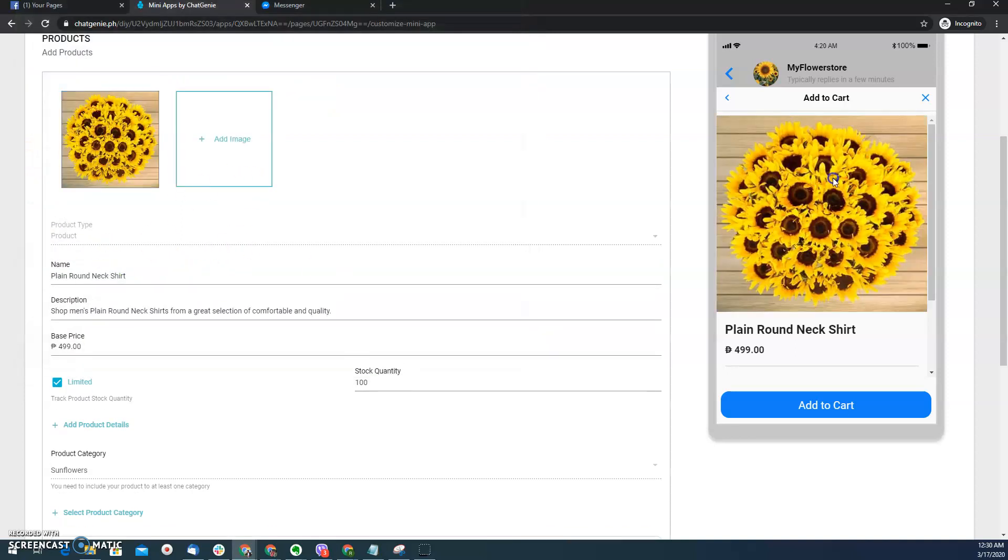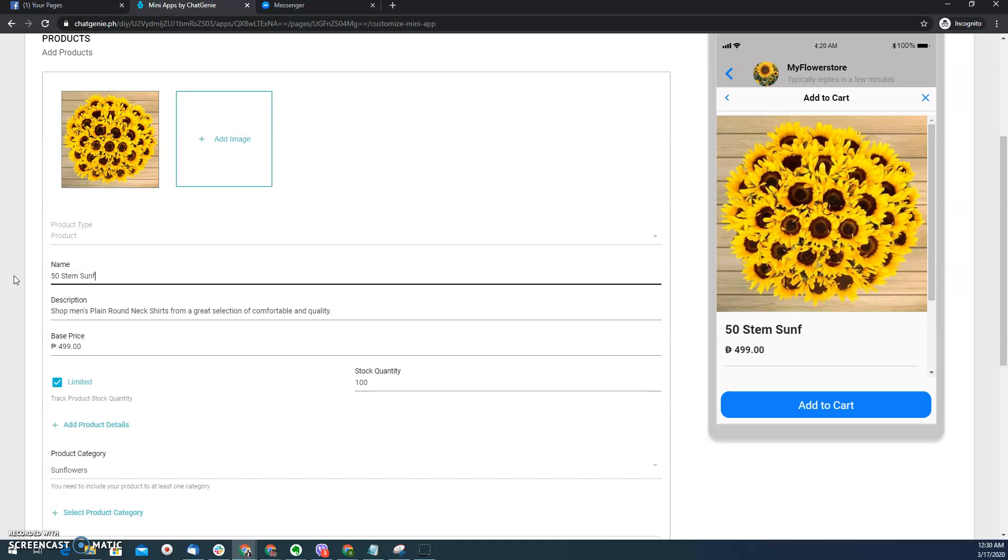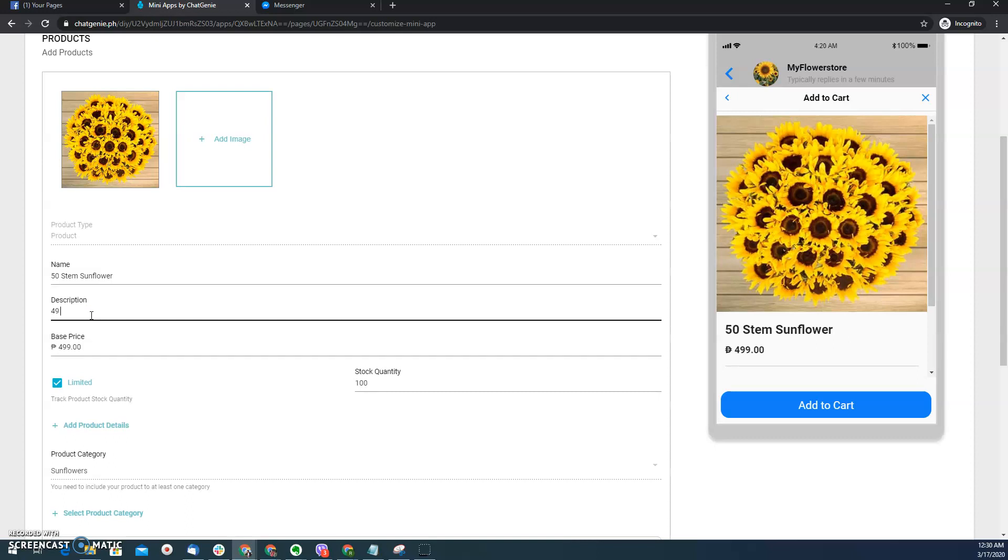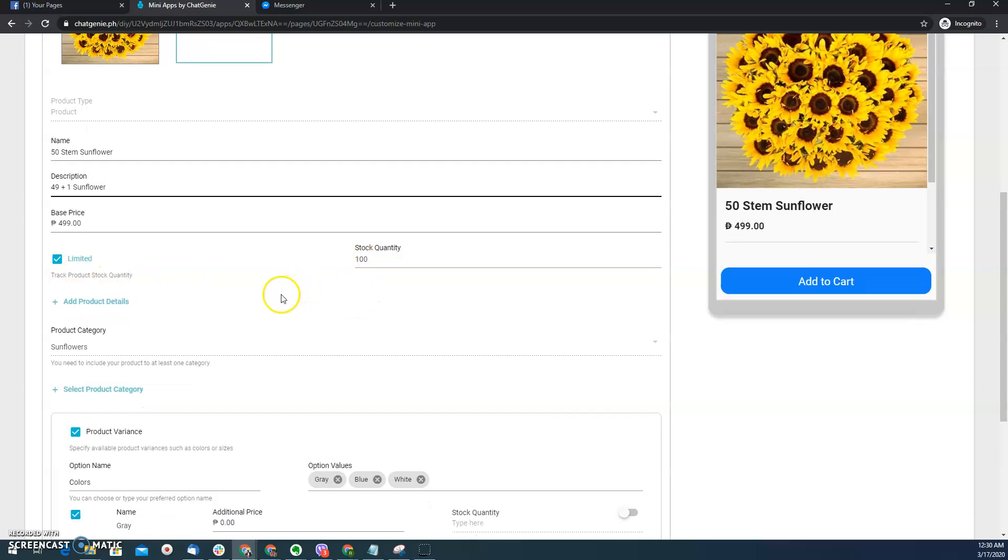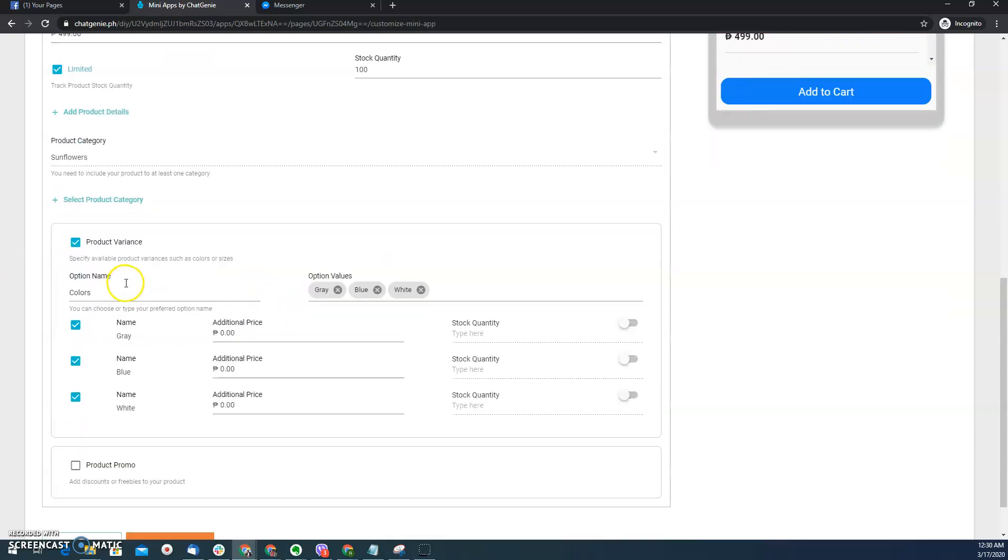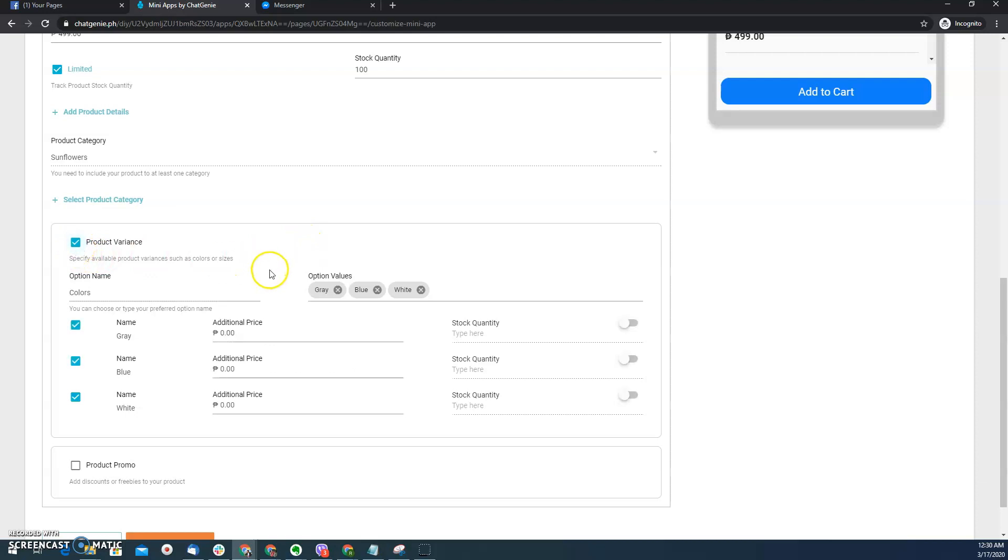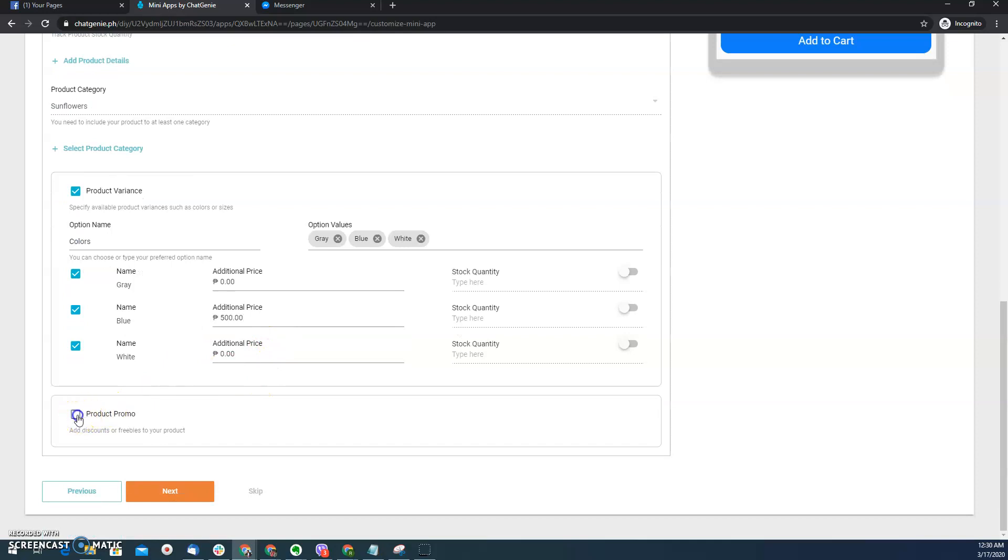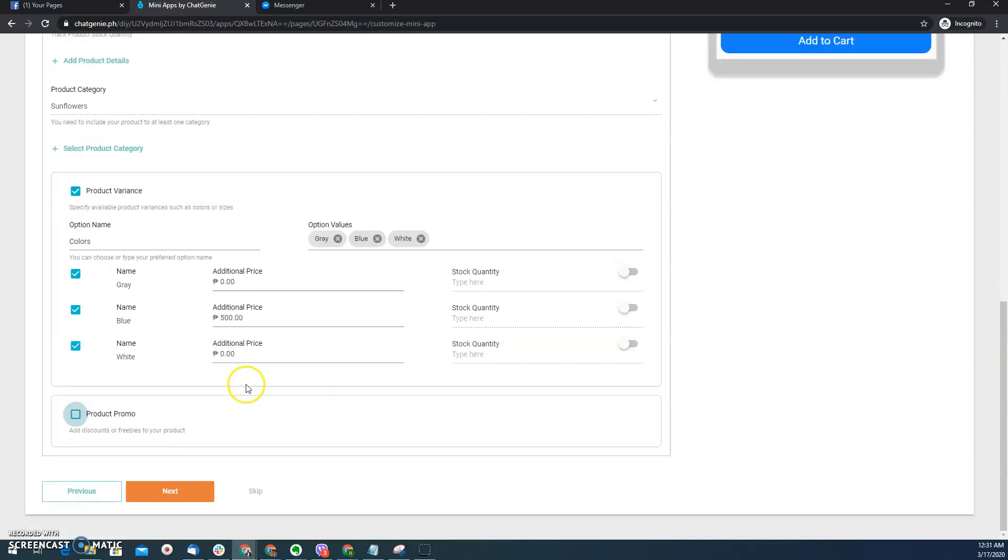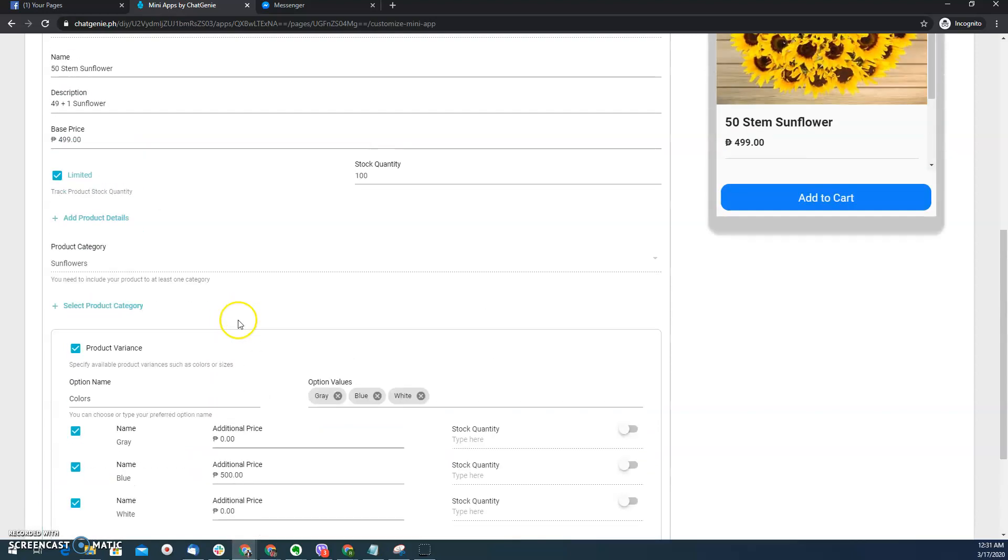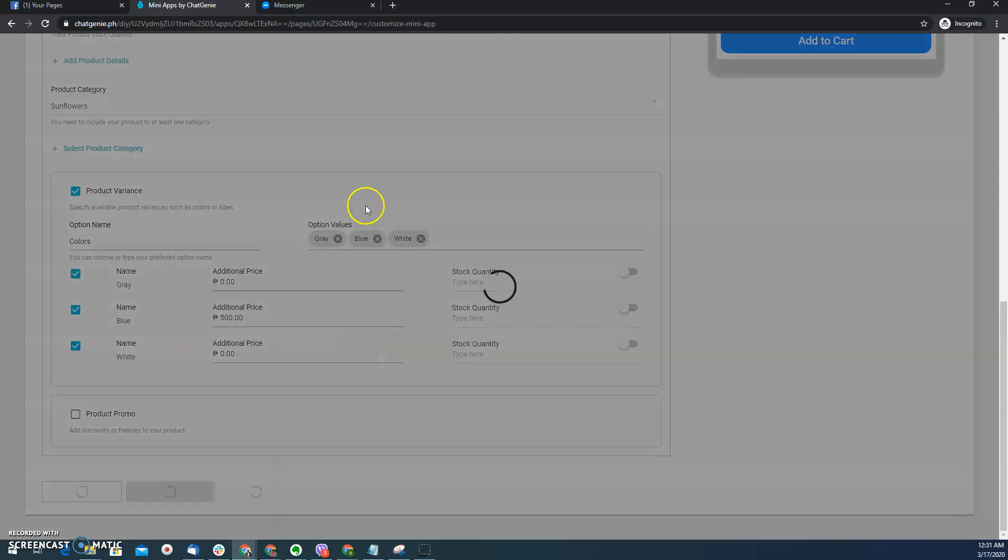Let's say for example, this is a 49 plus 1 sunflower. The base price is $499. So I have limited slots, I only have 100 pieces. And then for example I don't want to have variants, I can just click this. What I want, let's say, the blue sunflower has additional 500 pesos, I can do it here. If I have a promo, I can put this on here. What I want to make, I want it to be simple on this demo.